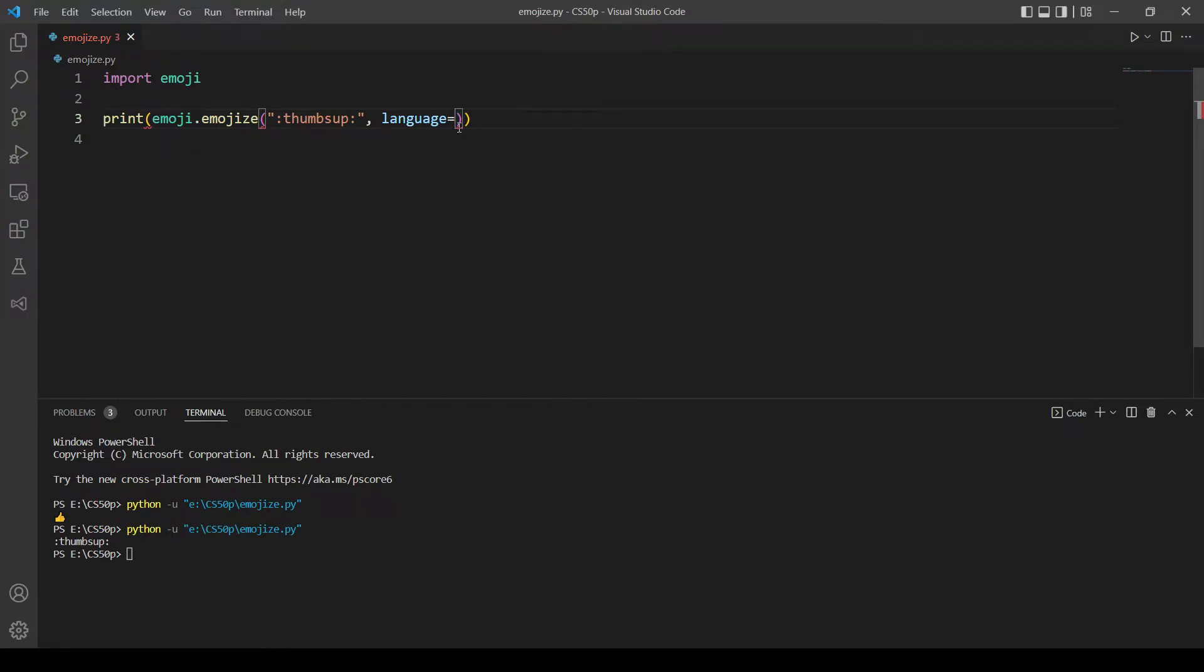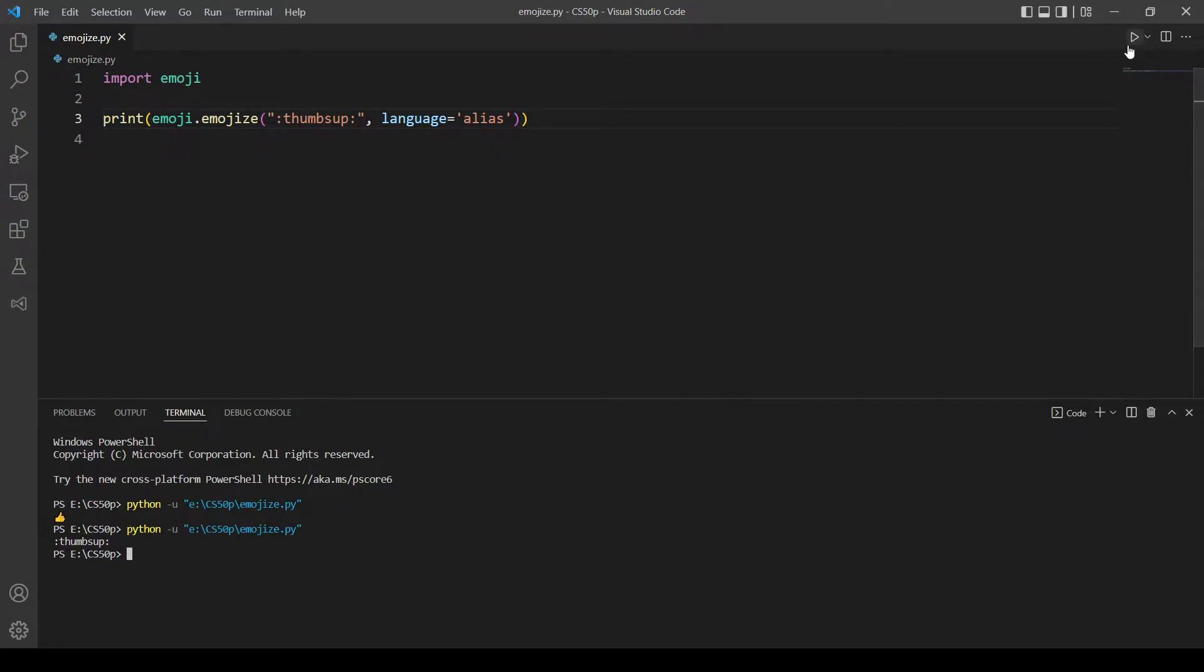And pass in alias. Let's try the same example again. Okay now it works, so now we are supporting codes or aliases.